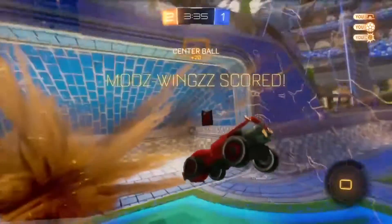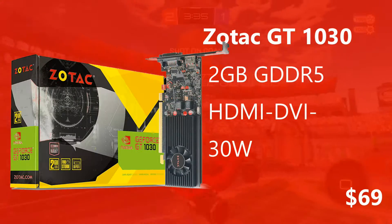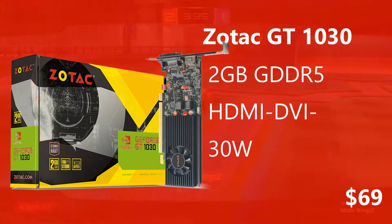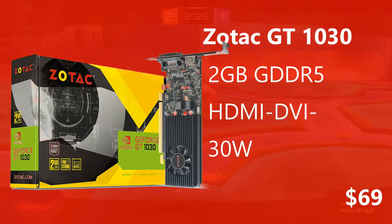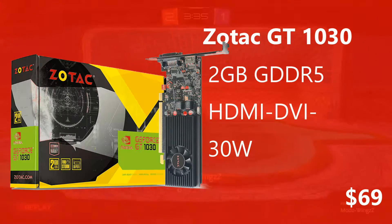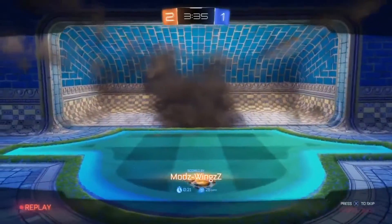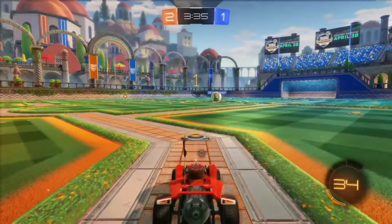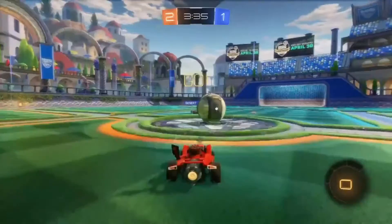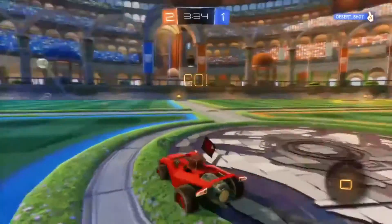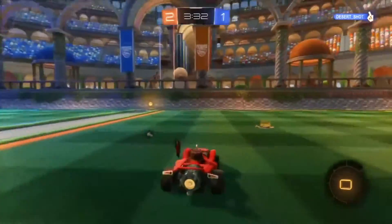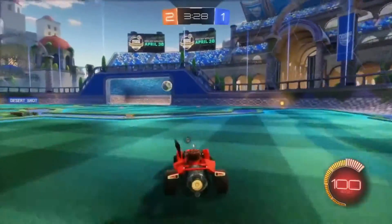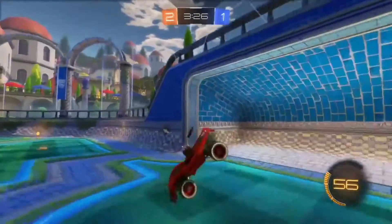Moving on to the Zotac GT 1030, it is also a 2GB GDDR5 graphics card with 384 CUDA cores, 1 DVI and 1 HDMI port supporting 4K at 60Hz. It has a memory clock of 6000MHz, a base core clock of 1227MHz and a boost clock of 1468MHz. It supports DirectX 12 and only takes 30 watts of power. The pros of the GT 1030 are its low profile design, which fits into most cases, and better cooling with less noise.